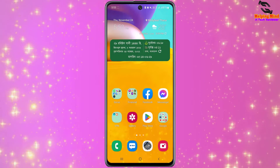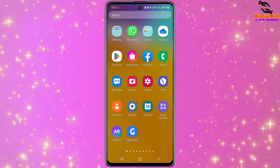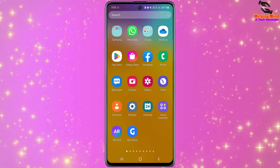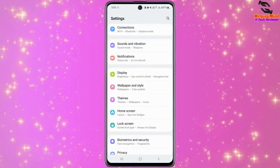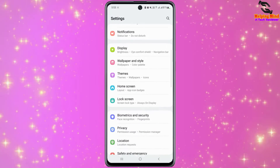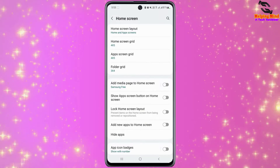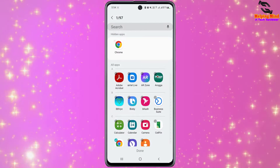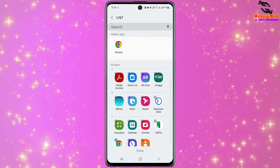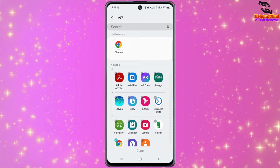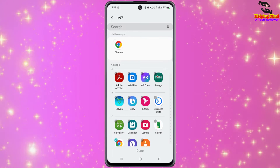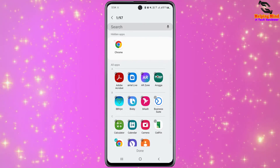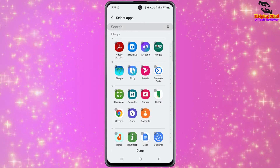If I want to see the app again, we have to go to phone settings. I will tap on the gear icon, then tap on Home Screen, and then tap on Hide Apps. Here we can see the hidden apps.